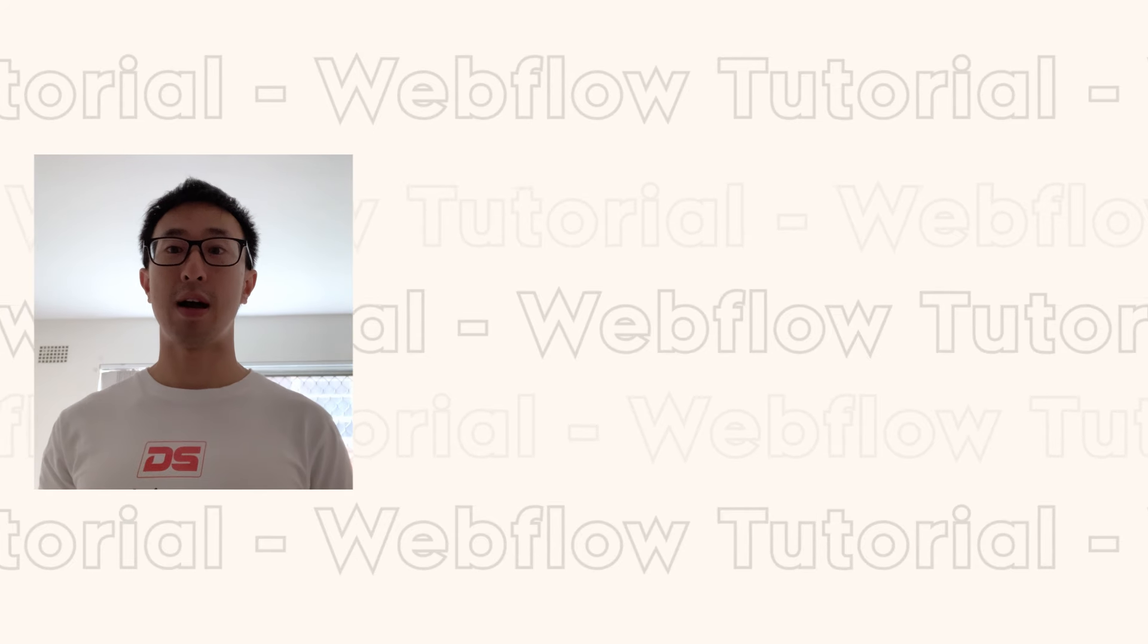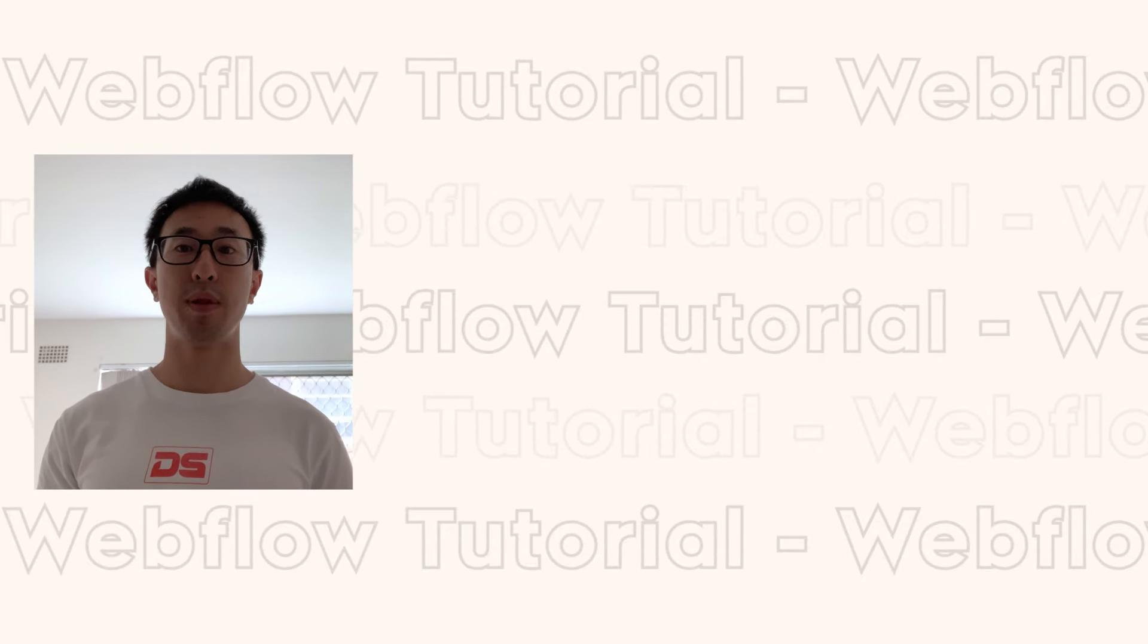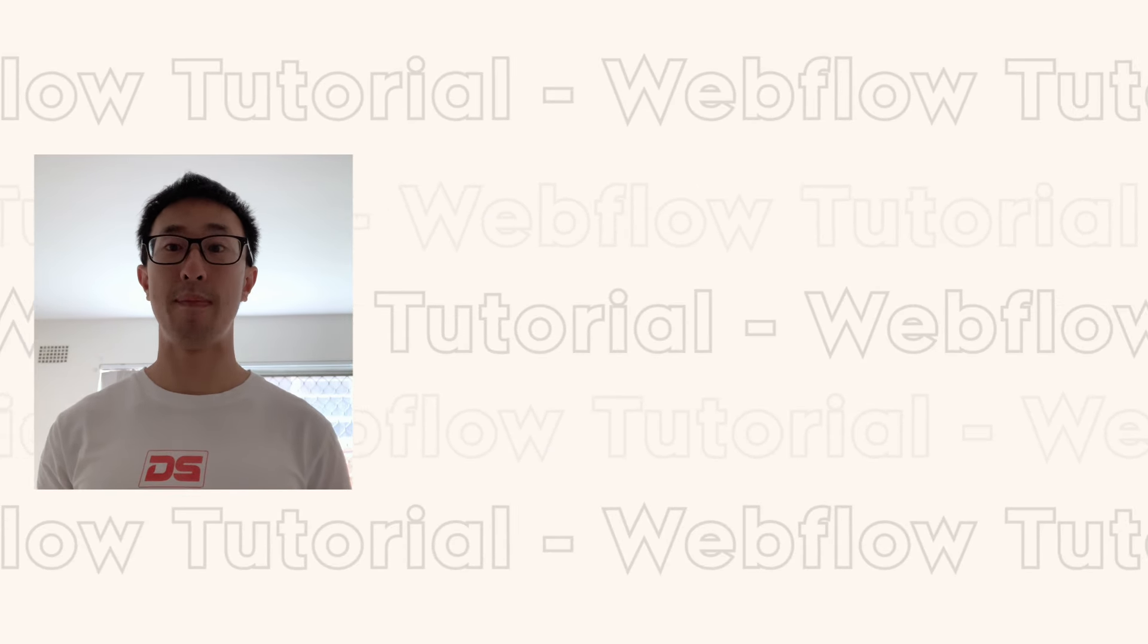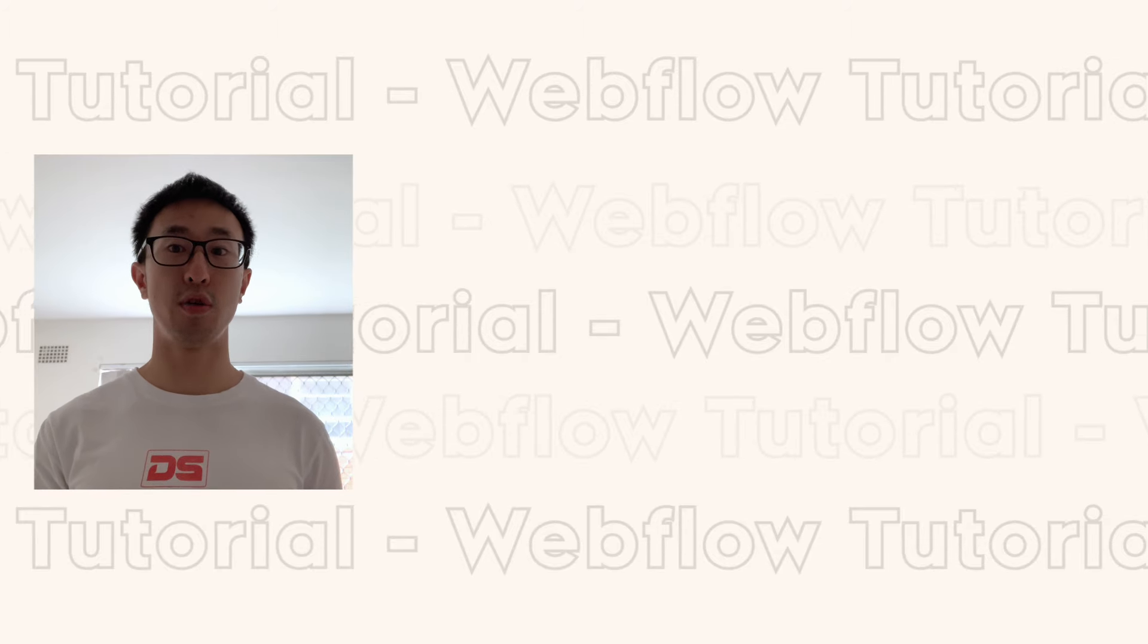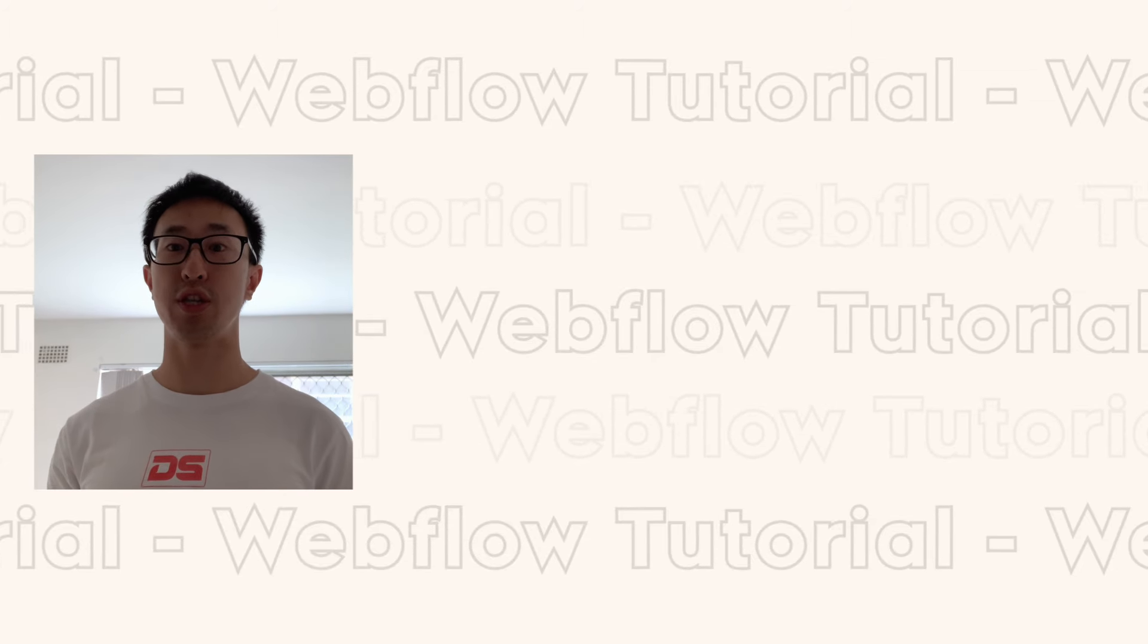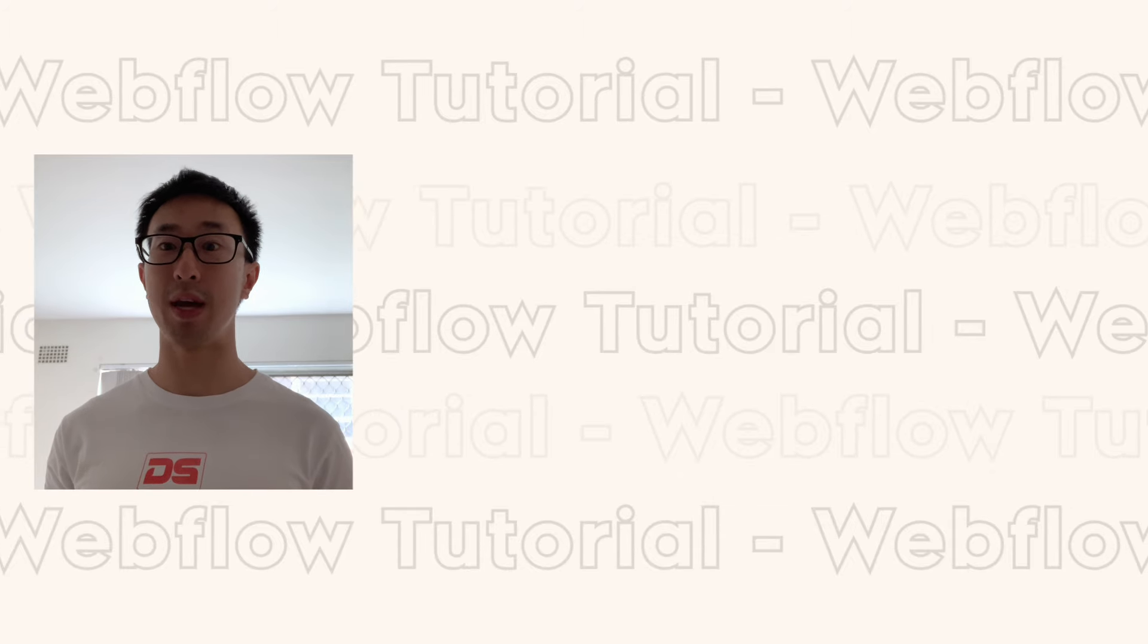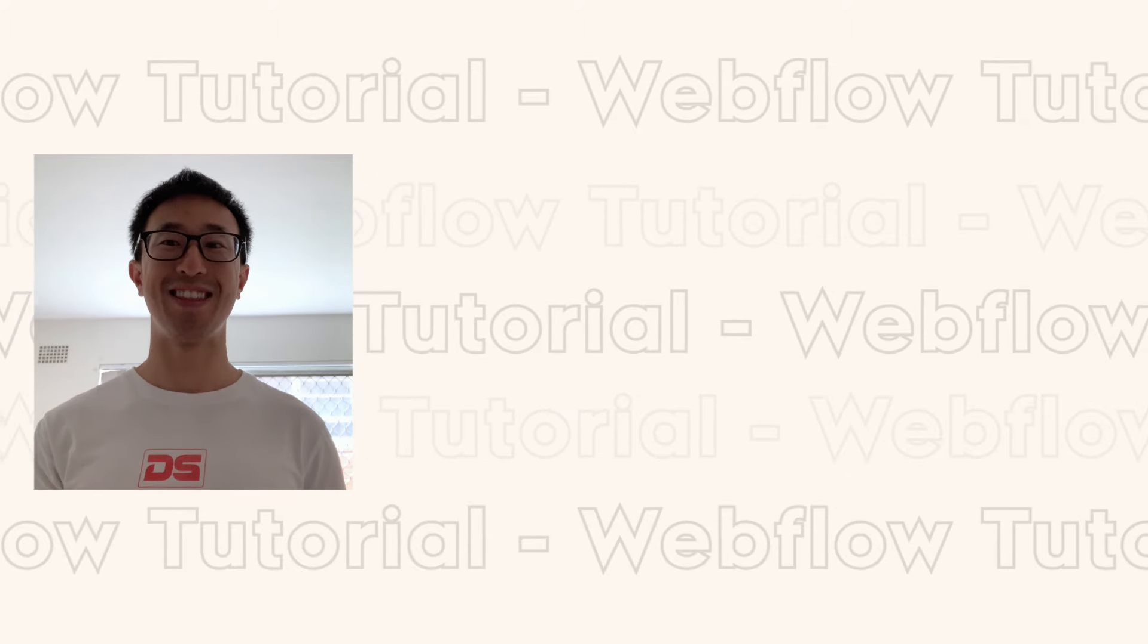Thank you guys for watching. I hope you found this video helpful. If you did, please leave a like and a comment. If you want more Webflow videos and design videos, make sure to subscribe and hit the bell notification. I'll be releasing new videos every week, and I'll see you guys there.